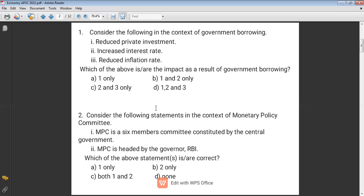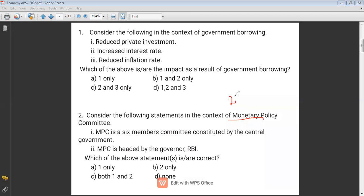Question two: Consider the following in the context of monetary policy. The Monetary Policy Committee started in 2016, as a result of which the autonomy of RBI has reduced.